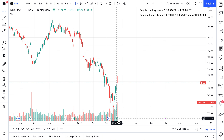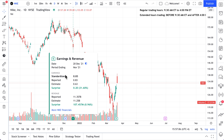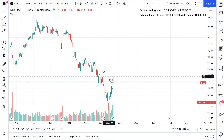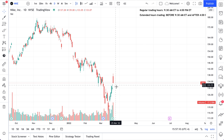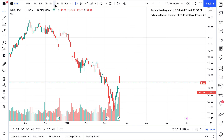Nike reported earnings yesterday, but you can't see the trading that happened after they reported earnings. There's this E icon — always look for the E icon when you're interested in a company and when it reported earnings. You can click to read a snapshot about that earnings report. But in order to see the actual price action after earnings, you need to go down a time interval.